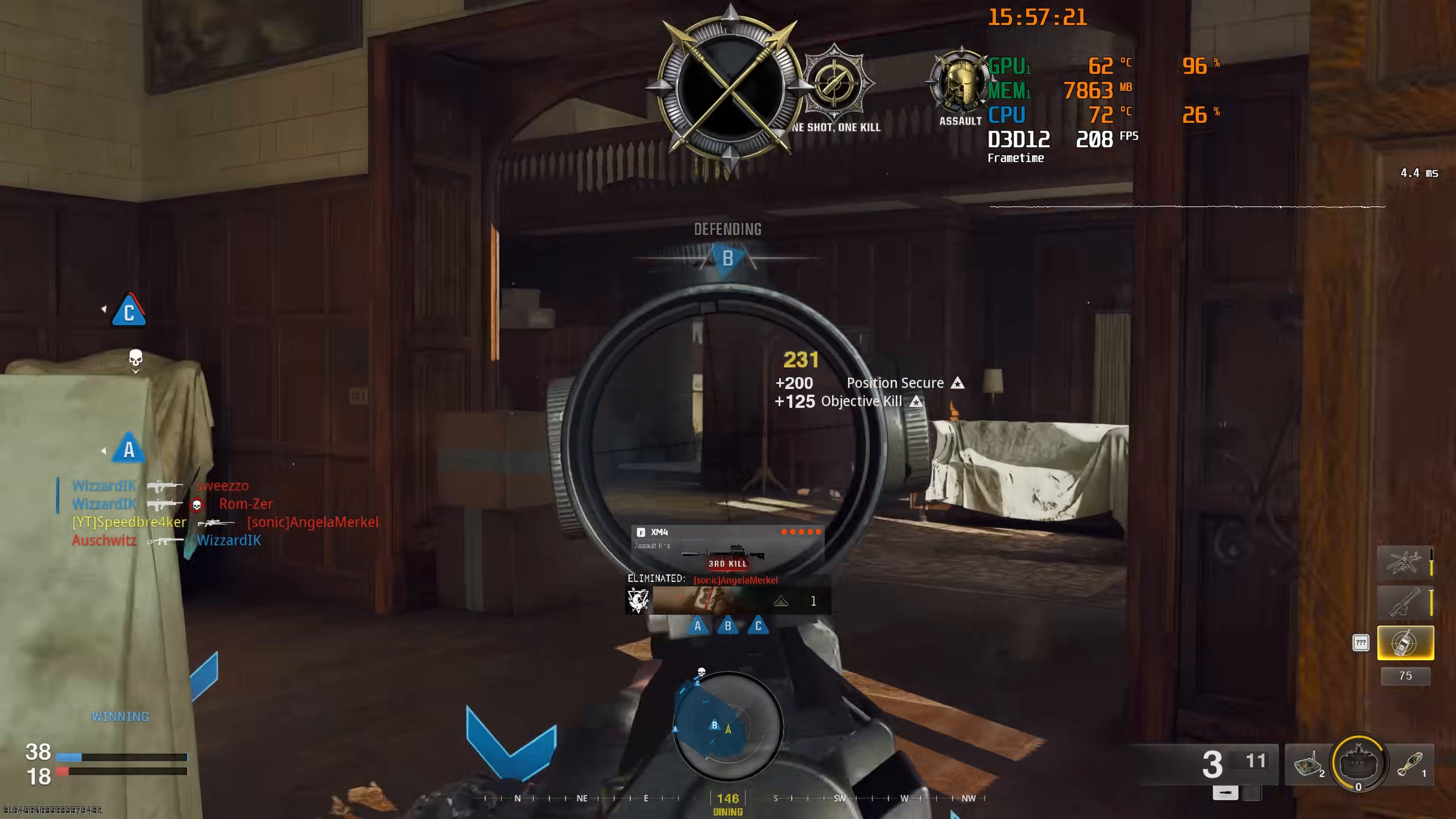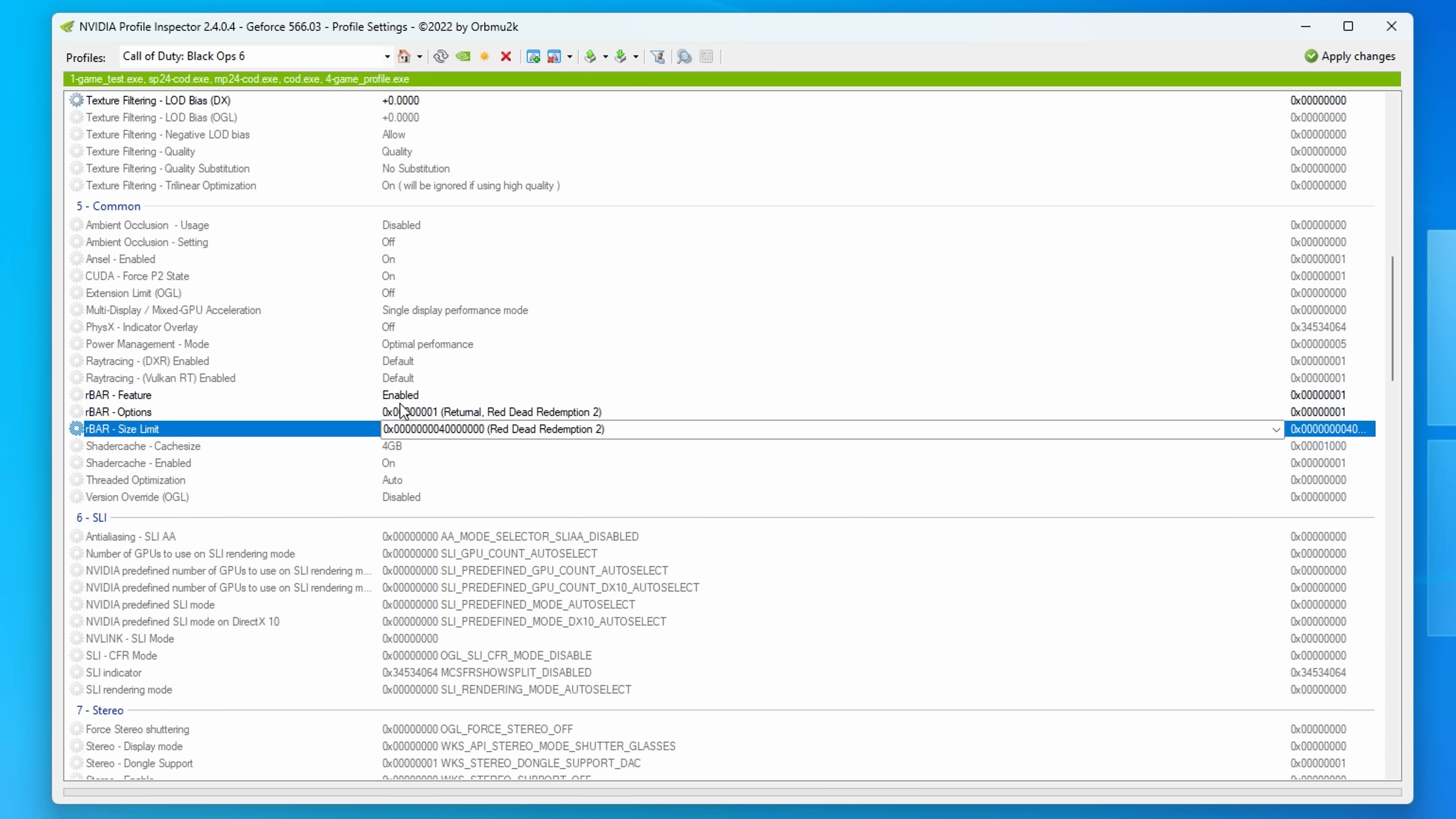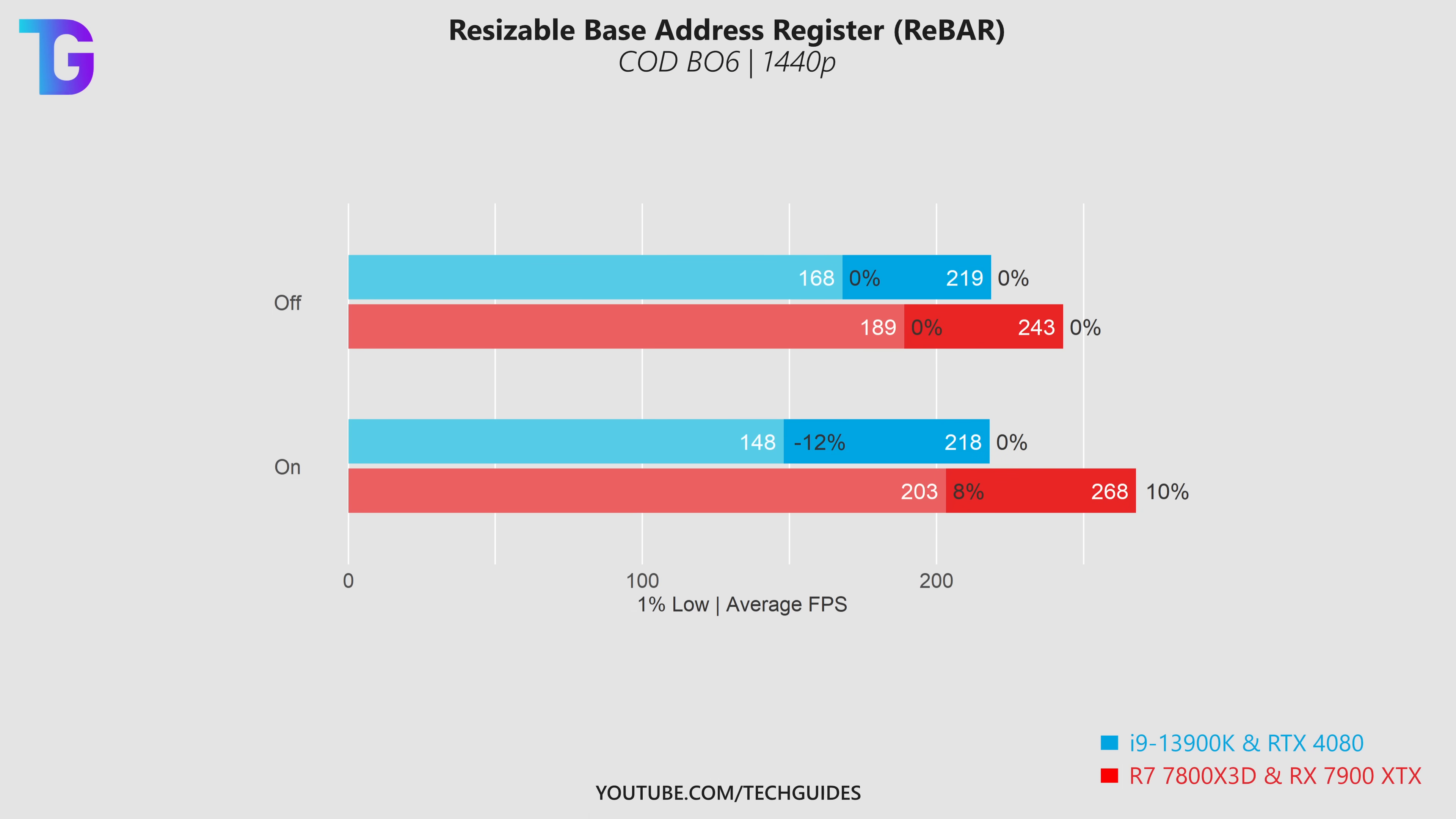I'd like to begin with the age-old question of whether or not you should enable resizable bar. Rebar is not officially supported in BO6 on the NVIDIA driver but when we use the NVIDIA profile inspector to force rebar on, we can see that on the averages we're not really gaining anything.